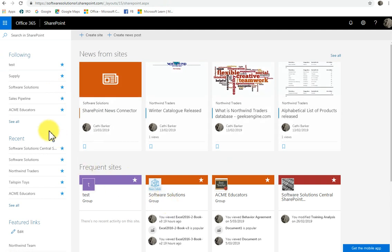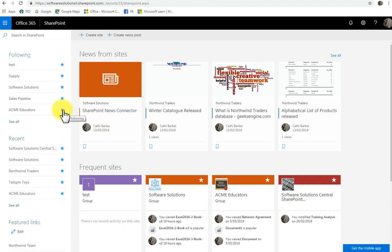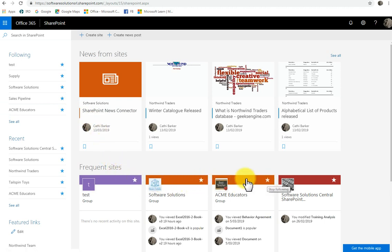Now, any SharePoint site that you want to follow will have a little star. And what you can see here is if I was to un-click or un-star this, I would stop following that SharePoint site. You'll notice these stars also appear here, here, here.